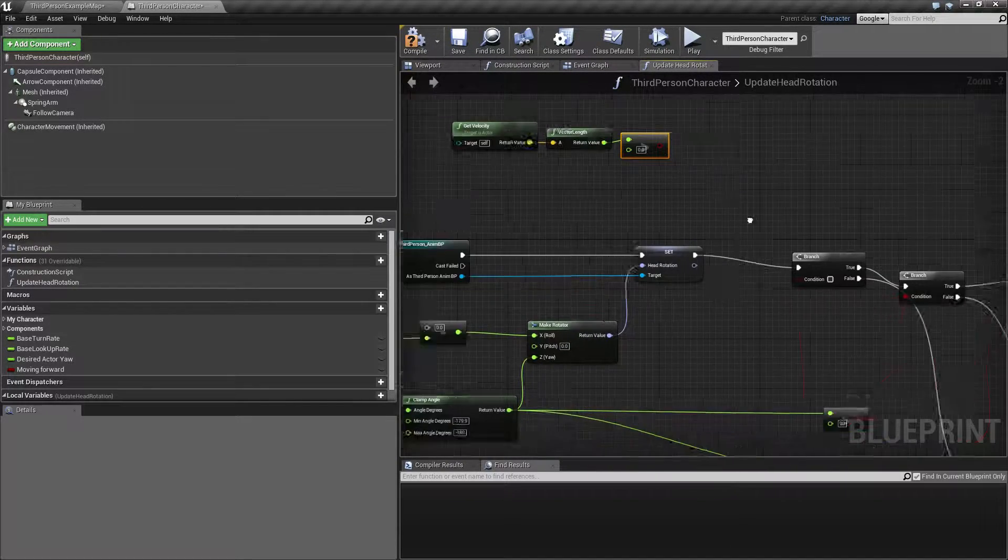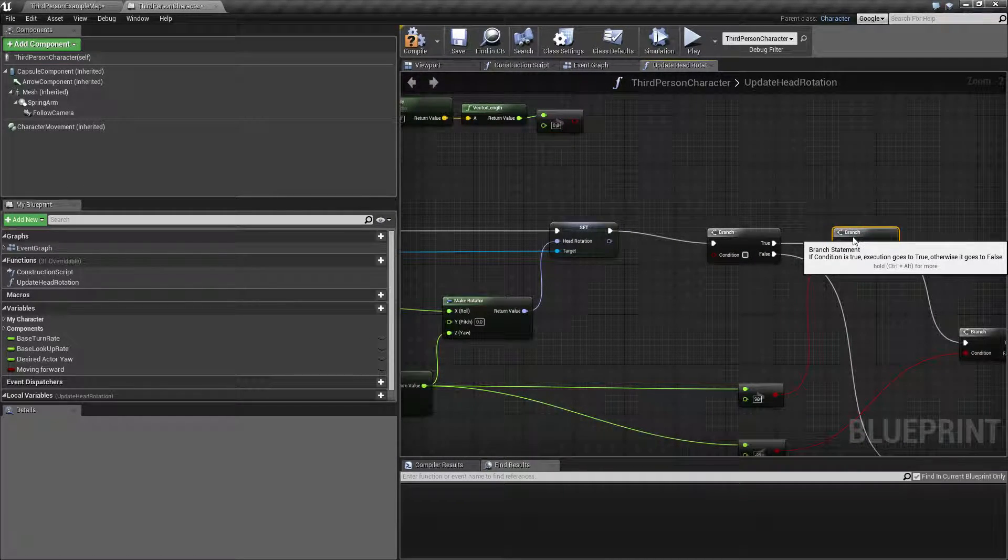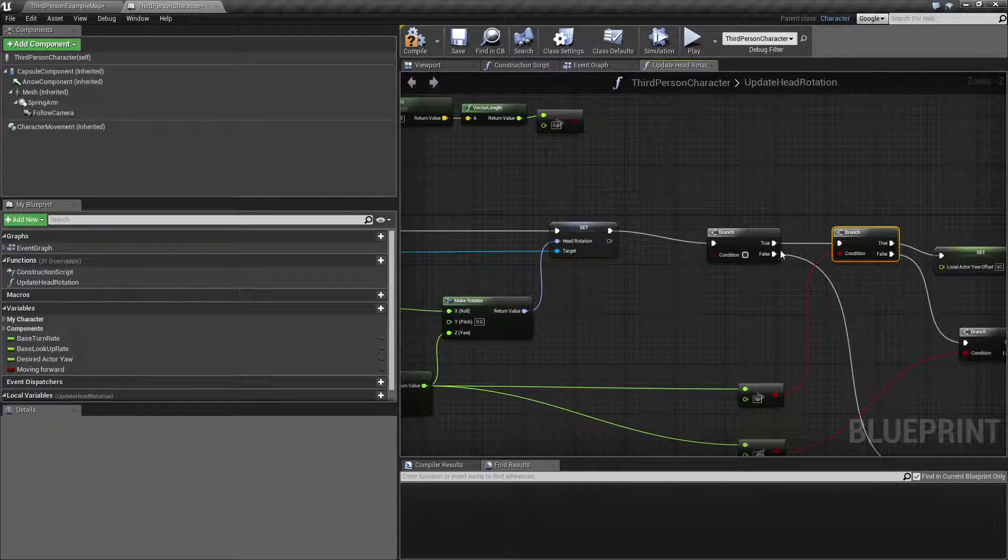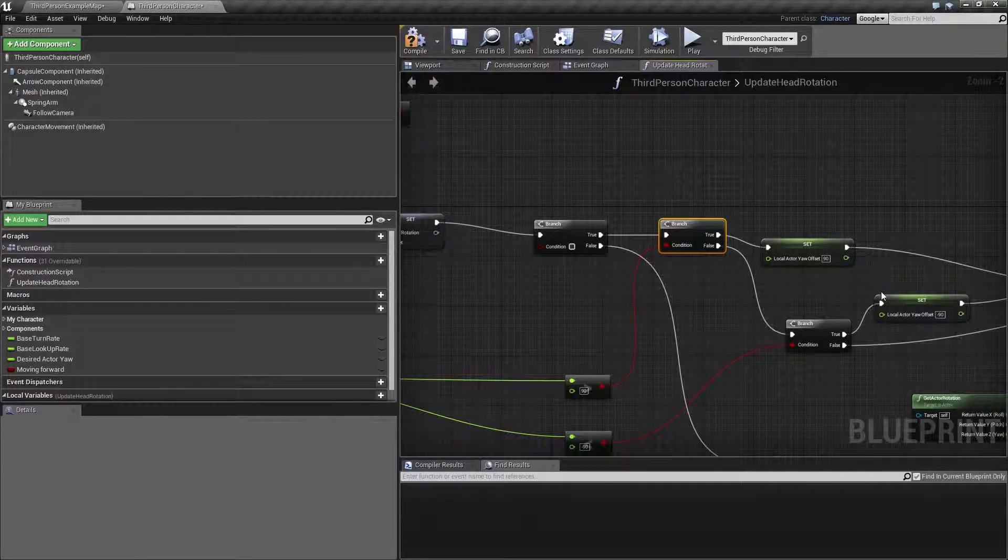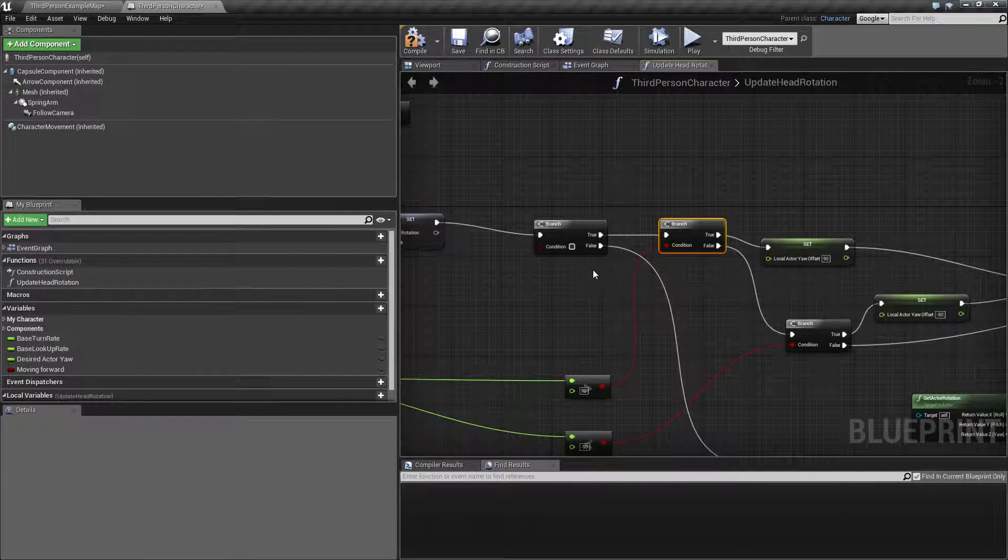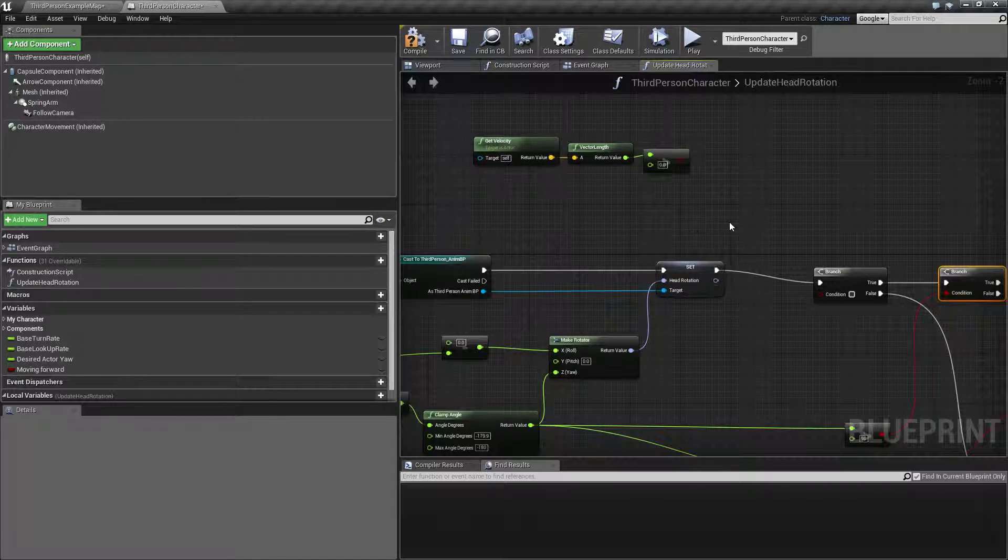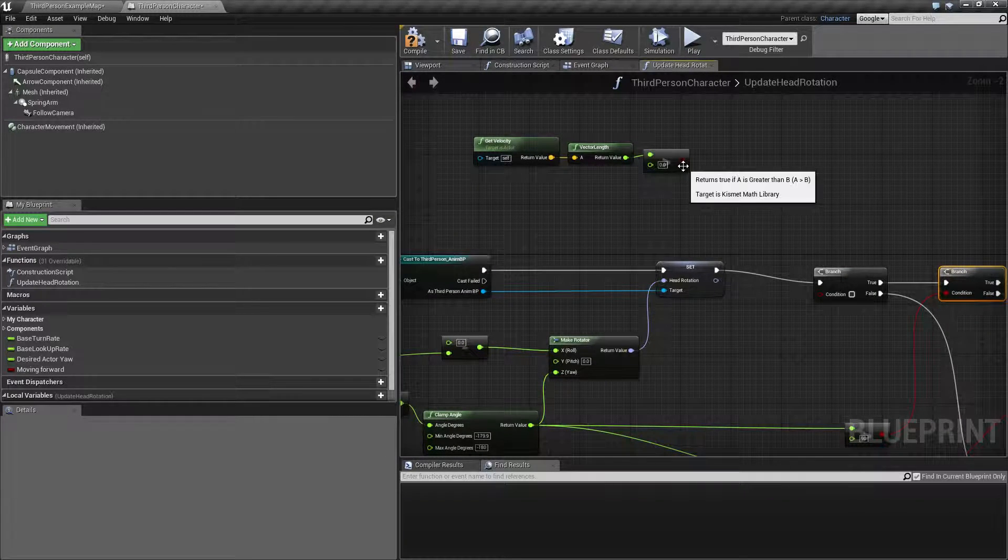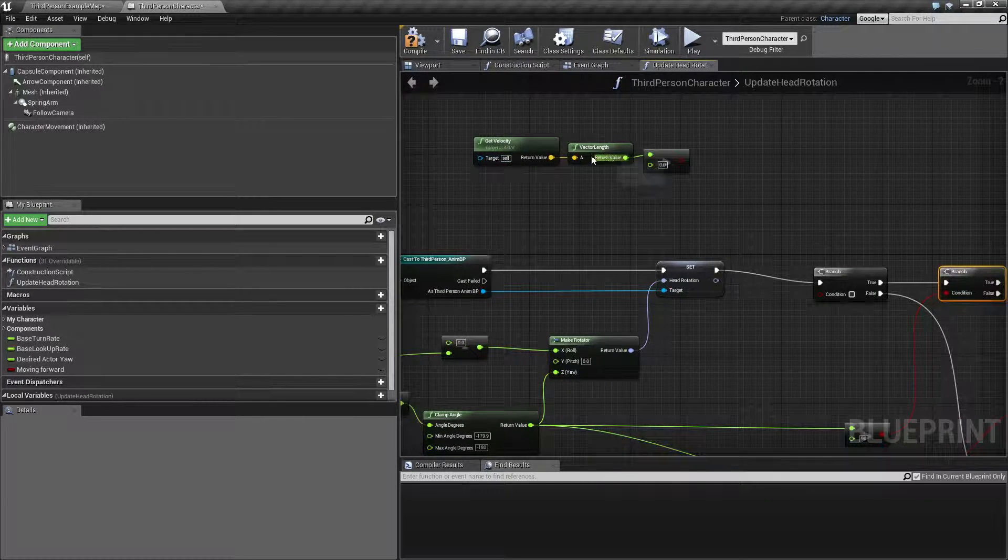And what we want to do here is actually say, okay, if we are not moving, then we want to orient the character. Otherwise, we don't want it. So that's the movement part.